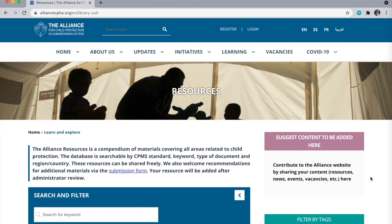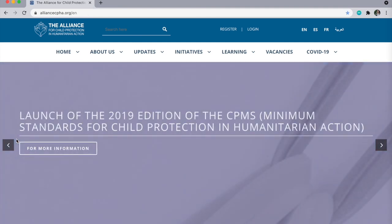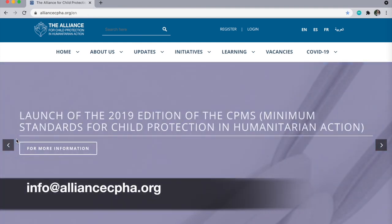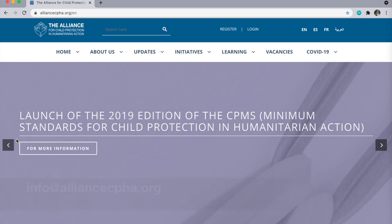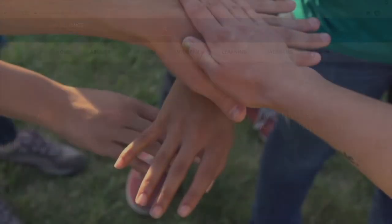We look forward to receiving your thoughtful recommendations. To contact us, please email us at info@alliancecpha.org. Thank you.